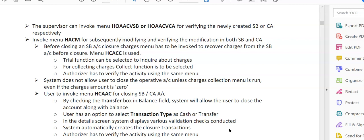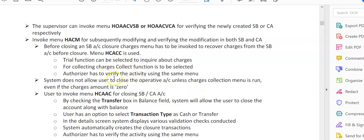In the detail screen, the system displays various validation checks conducted. The system automatically creates the closure transactions. The authorizer has to verify the activity using the same menu options. So, HCACCC is for closure charges, and HCAAC is for closing of the account. Please remember this: CC for charges, AC for closing of the account. Please note down these options. This will help you a lot while you're working in the branches.